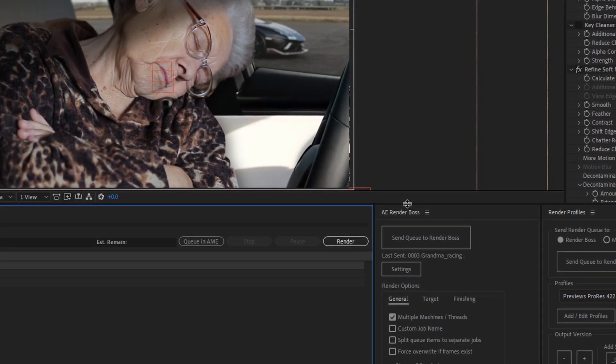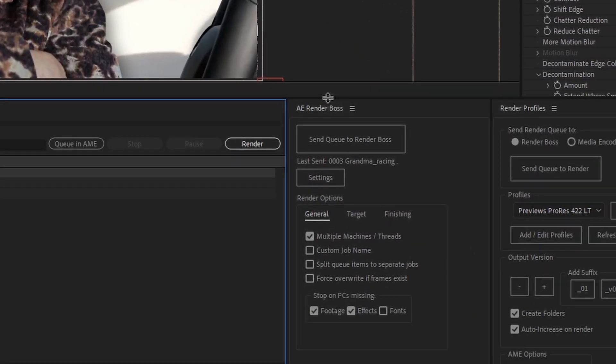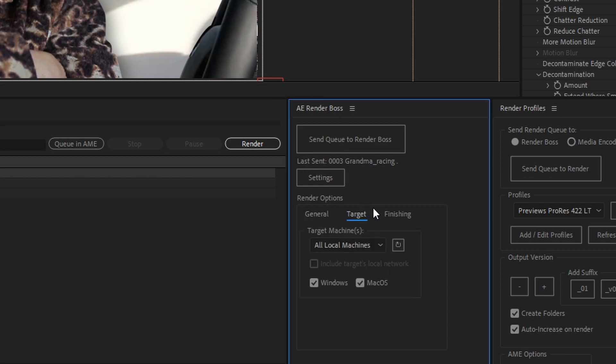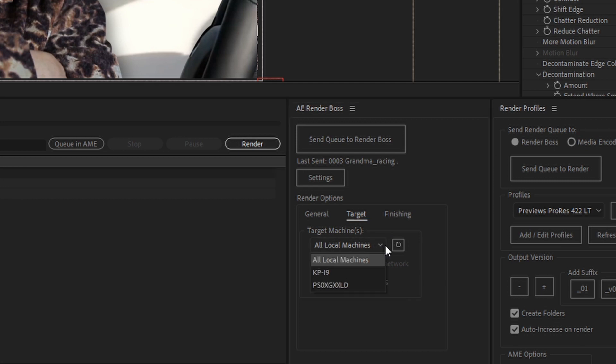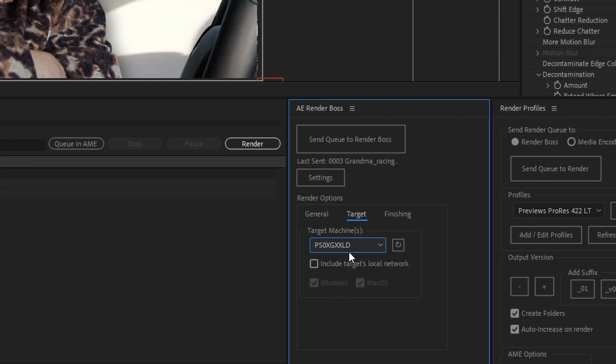Since I want to render on the Paperspace machine, I'll go to the Render Boss extension, then the tab called Target. And by default, this will be set to all local machines. But since that's not what I want, I'll click this, and here I will select the remote machine. If I had several machines connected remotely, I could select this option, include targets local network, and all the machines that are in the same network as the target would start rendering.